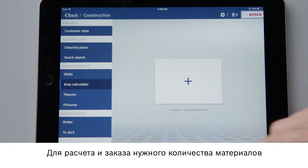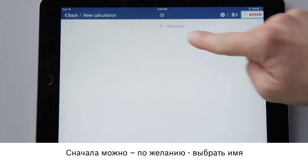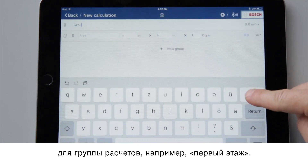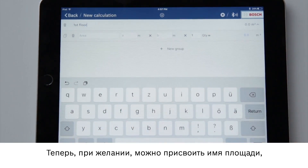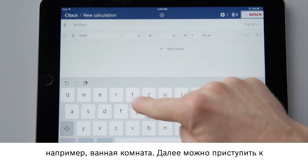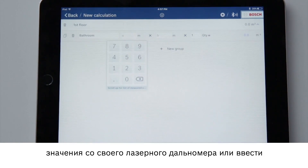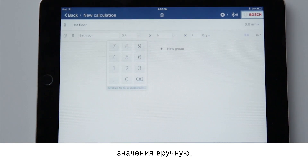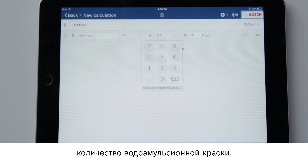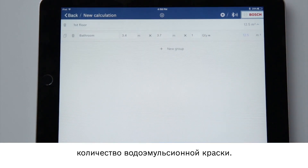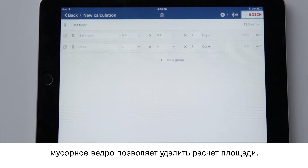Now for the area calculator function. To calculate and order materials we can enter all the relevant dimensions. First I can optionally choose a name for the calculation group — for example, ground floor. Now I can also optionally give the area a name, for example bathroom, and then start my calculations. I can transfer values for the placeholders A and B using my laser measure, or I can also enter them manually. I can also change the amount — for example to determine the required amount of wall paint. The symbol to the left of the trash can lets me add a new area to the group, while the trash can lets me delete an area calculation.